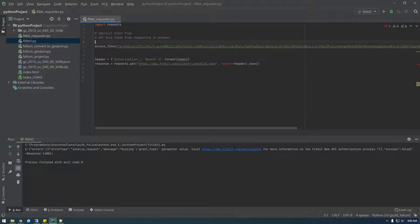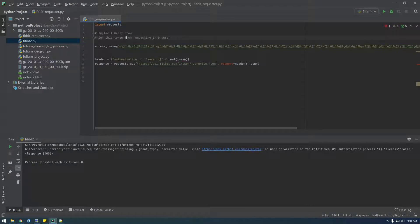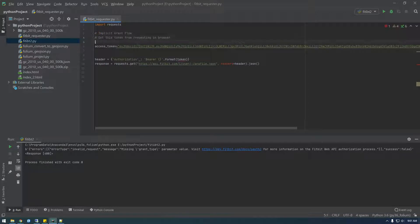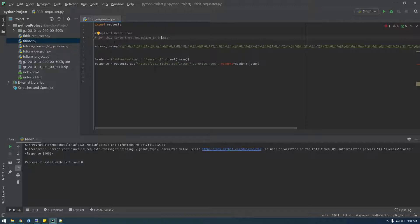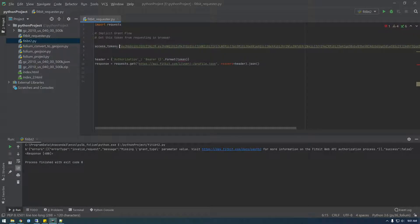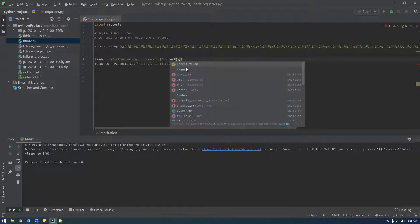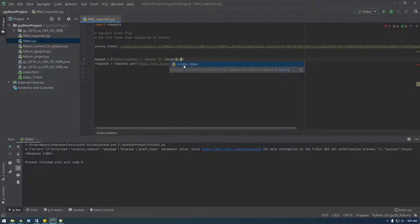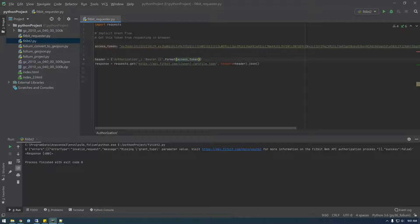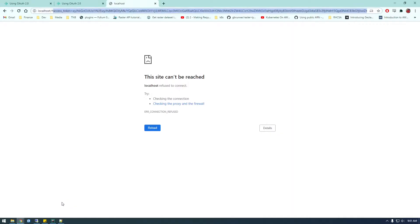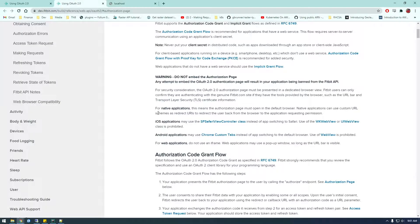So just here we are in Python and I've just imported requests and I have some comments in here saying this is the implicit grant flow. And we get this token from doing that request in the browser. So now we have our token. So all we really need to do is provide it with this information access token, put this in the headers. Let me see if I can find this in the documentation.